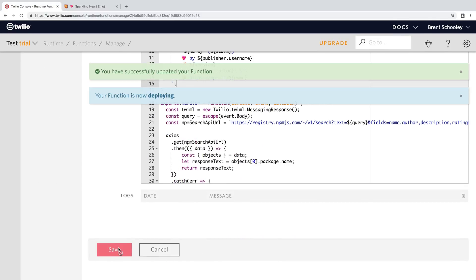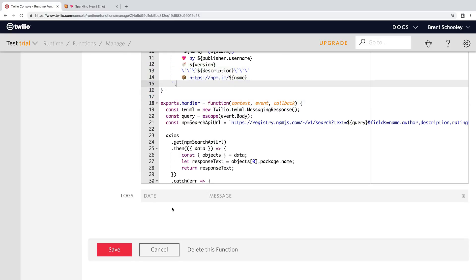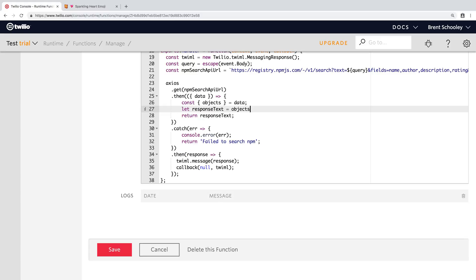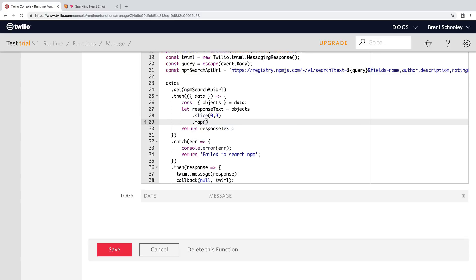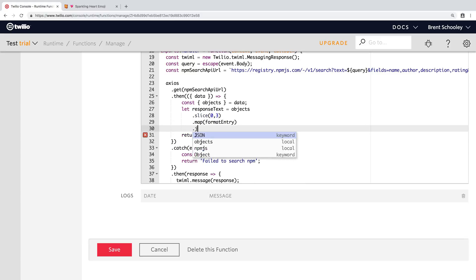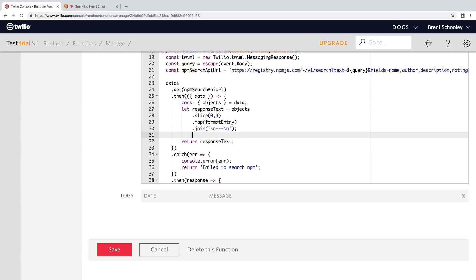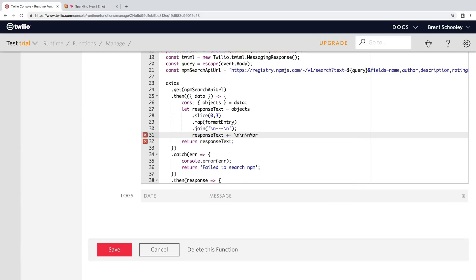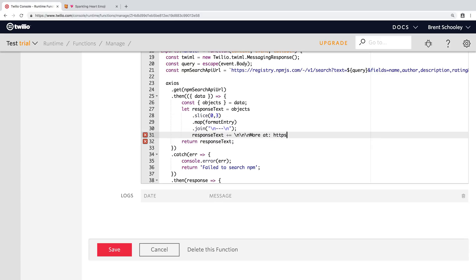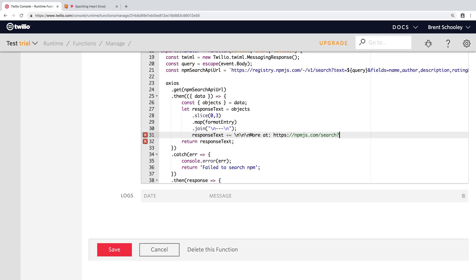Excellent. So that's our format entry function. We'll give it a save. And then we're going to head back down into our actual Twilio function down here where we're sending the text. What we want to do is where the response text was getting set in the first promise resolution from the search. We want to slice out the first three items from the package array and map them over the format entry function that we just wrote. We'll join them all together with a separator. That'll just be a new line and then triple dash, then a new line. And then at the bottom of the response text, we'll say that there are more results available at the search query that we did above. So excellent. That is how to search and format the responses.